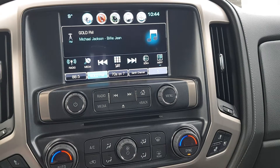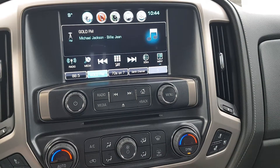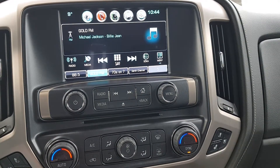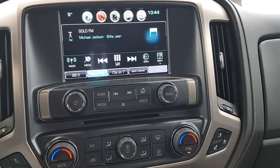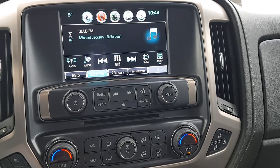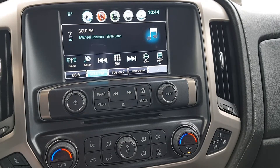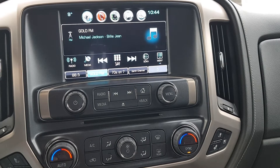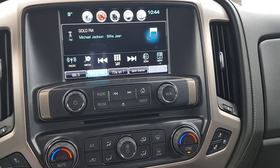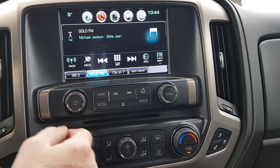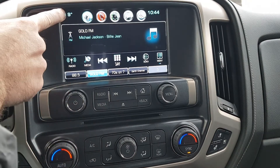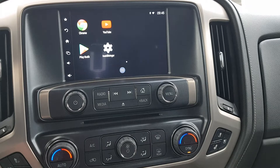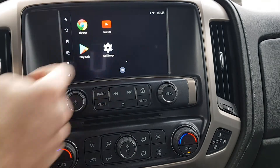Hi, welcome to Car Performance. I'm going to demonstrate our Android system for GM cars — all the GM cars that have the MyLink, IntelliLink, or CUE system. We have installed an Android system and it's totally touch control, just like the factory screen. When you switch, you press the upper corner and you have the Android system.